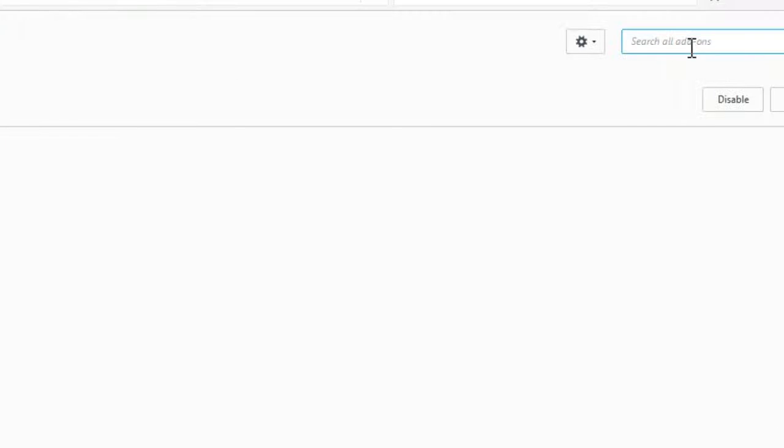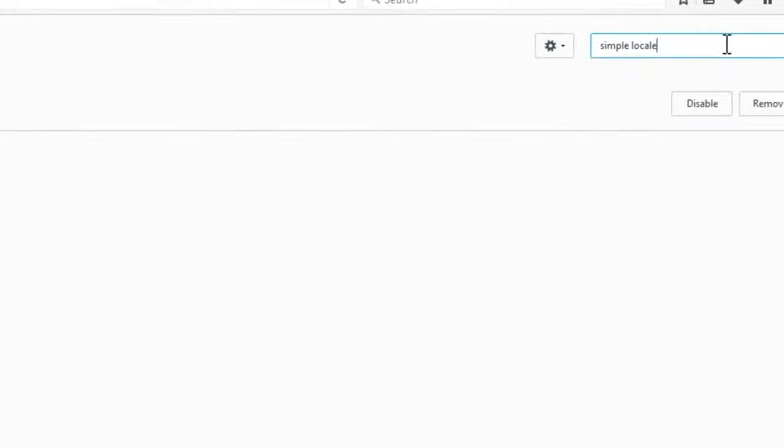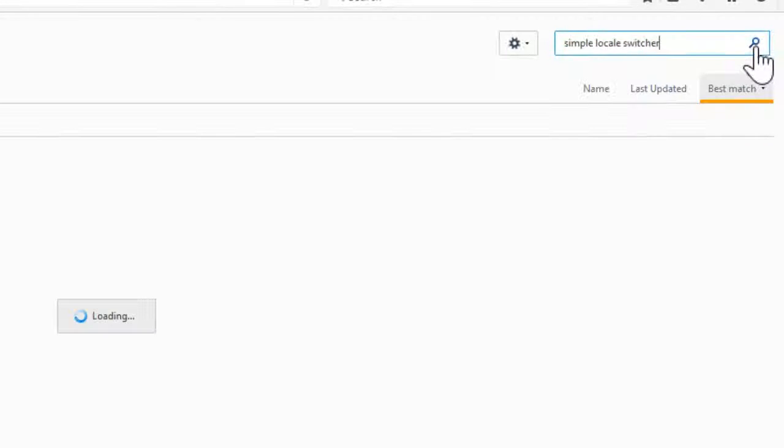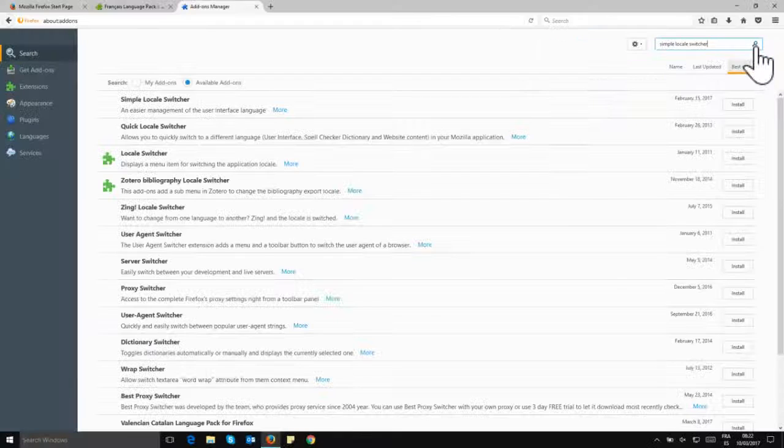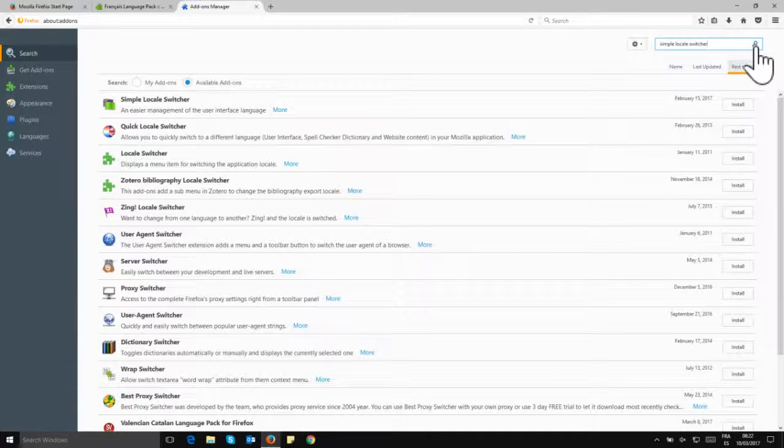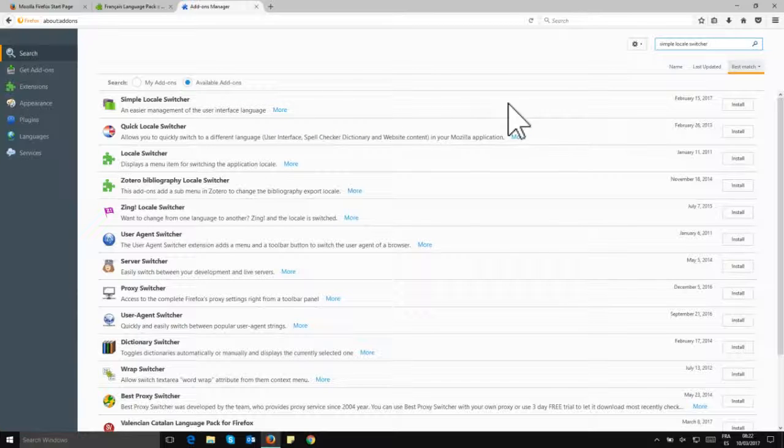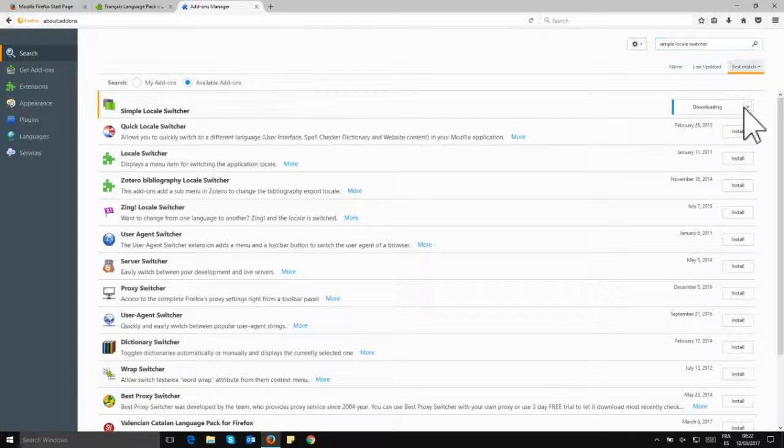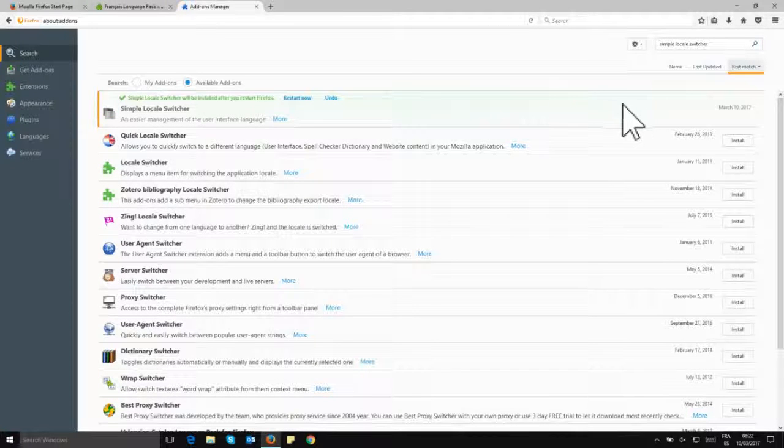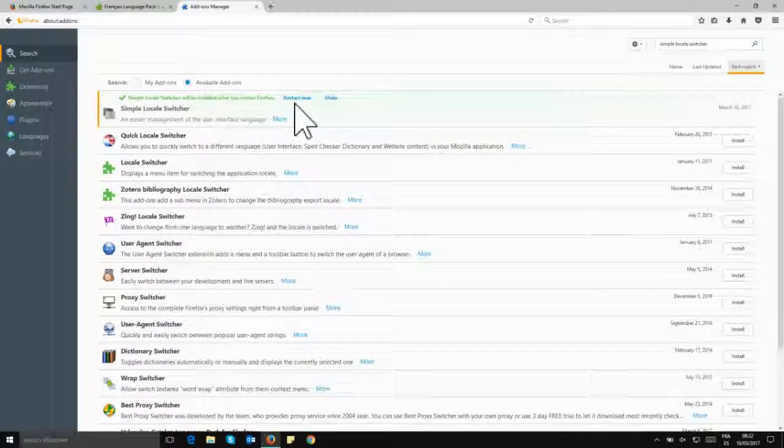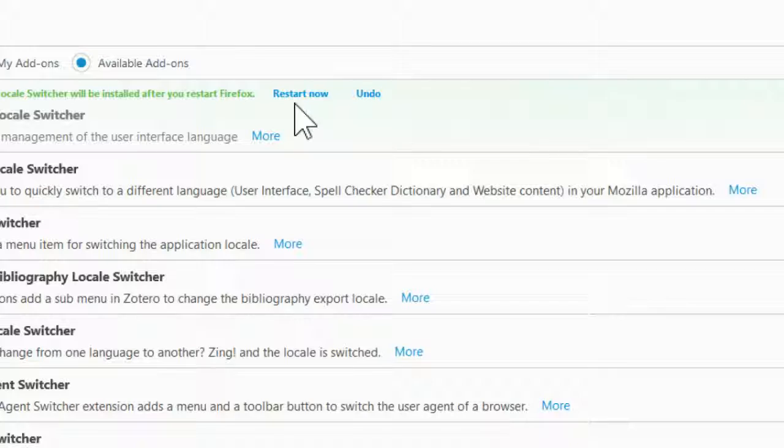We'll be looking for it here in the search box, and we're going to type 'simple locale switcher.' So that's what we want to be looking for, and once you get the results of your search, we see here that's on the top of the list and that's the one we want to select and we want to install. So click on install, and once that's done you'll be given the option to restart. So that's what we'll do, restart now.